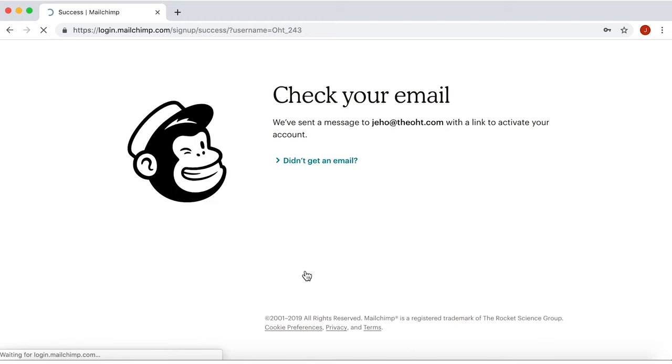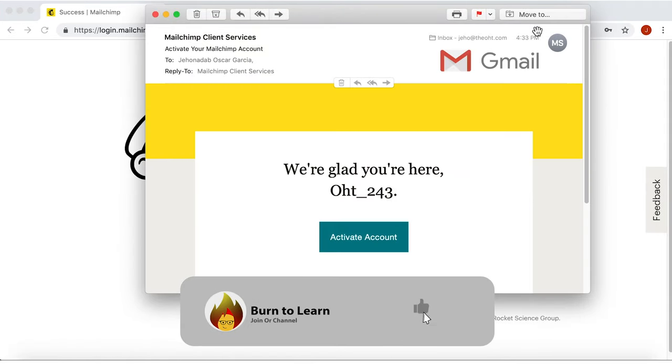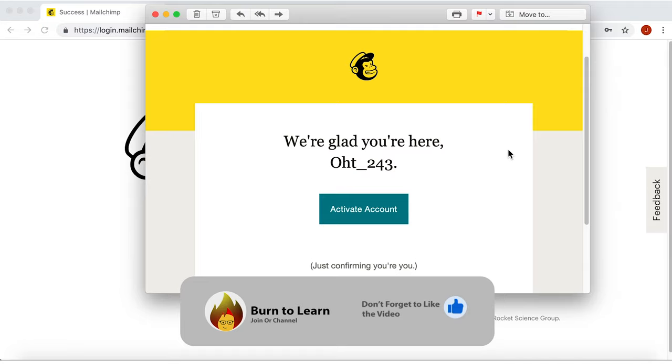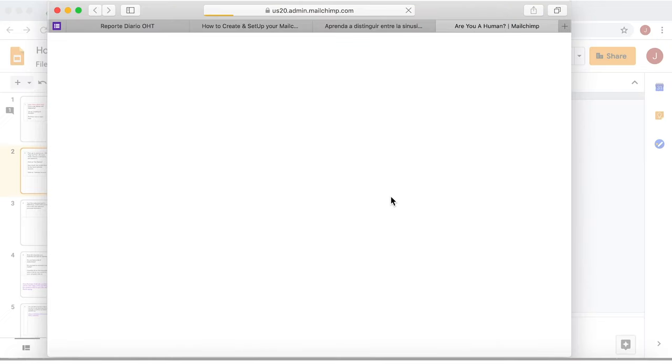Click on Get Started. Now check your email inbox for the link to Activate Account. Click on Activate Account.